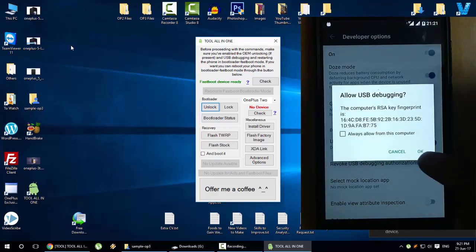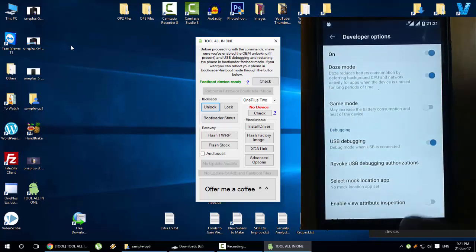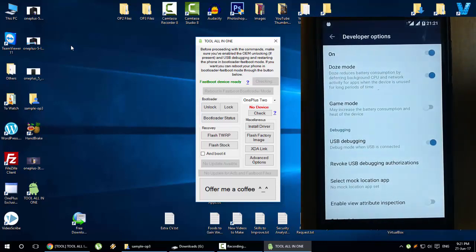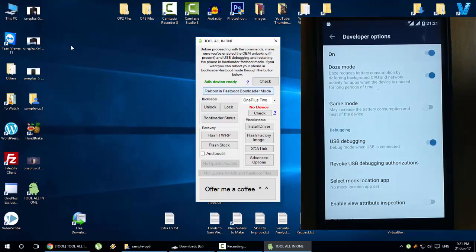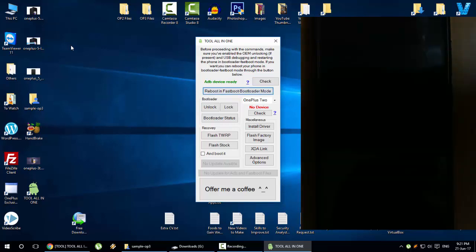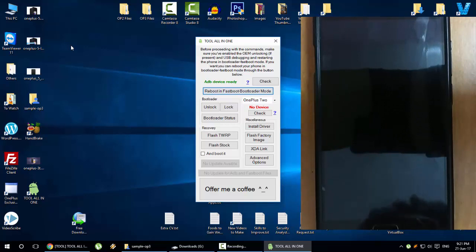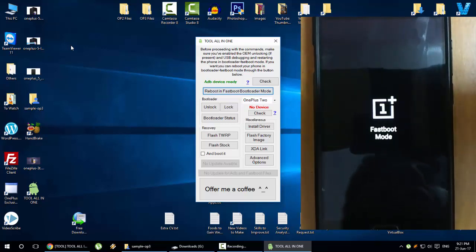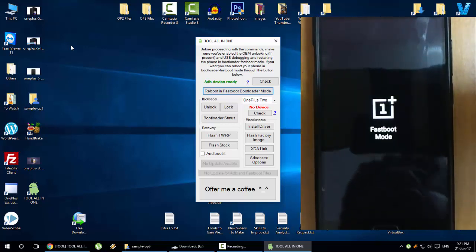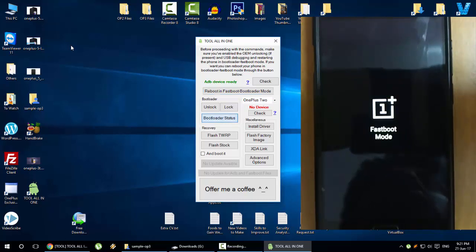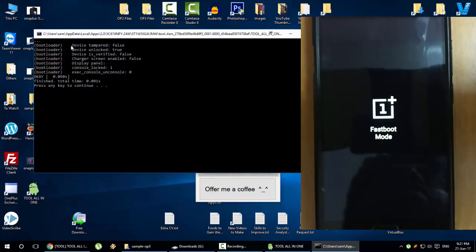Make sure that this OEM unlocking and USB debugging have been turned on. It will ask for this information, click OK. Come back to the PC again, check here, you can see ADB device ready. I will again reboot this device to bootloader mode just to verify that the bootloader has been unlocked.